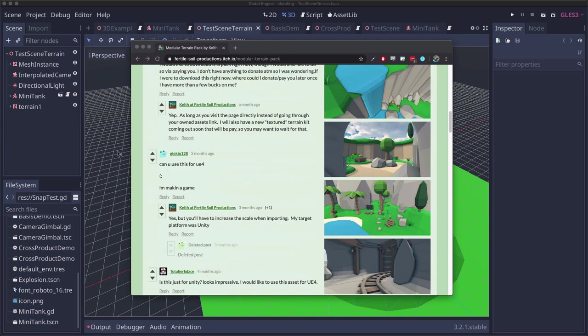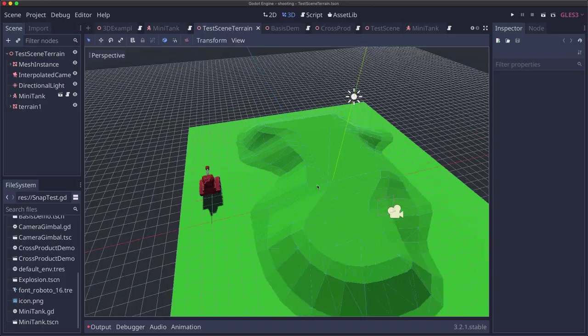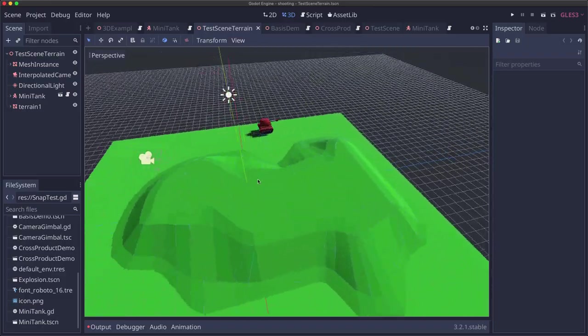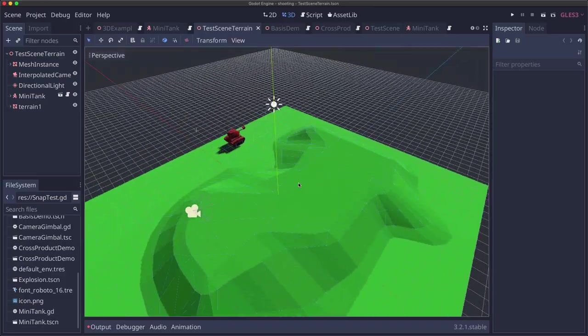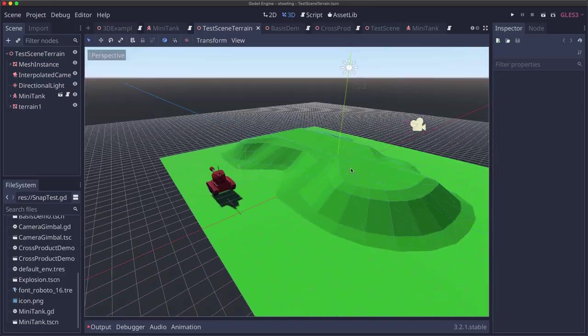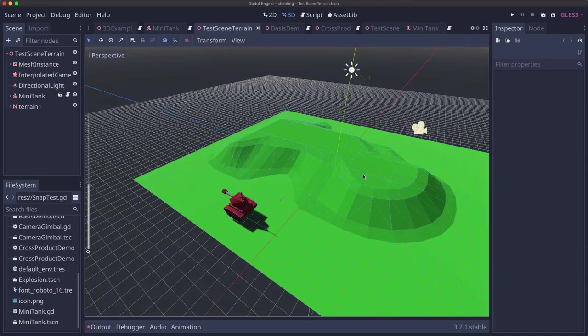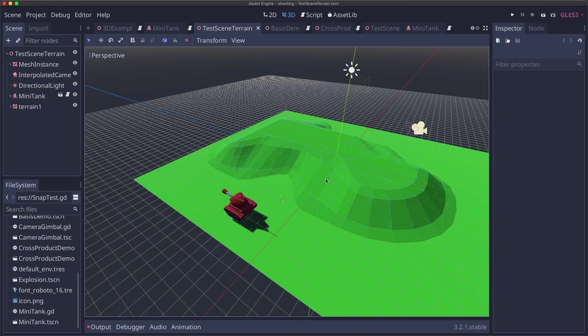So I dropped those into my project and I've used them to create a little bit of terrain. I want my tank to be able to climb up this hill and drive around just like it does on the flat surface.